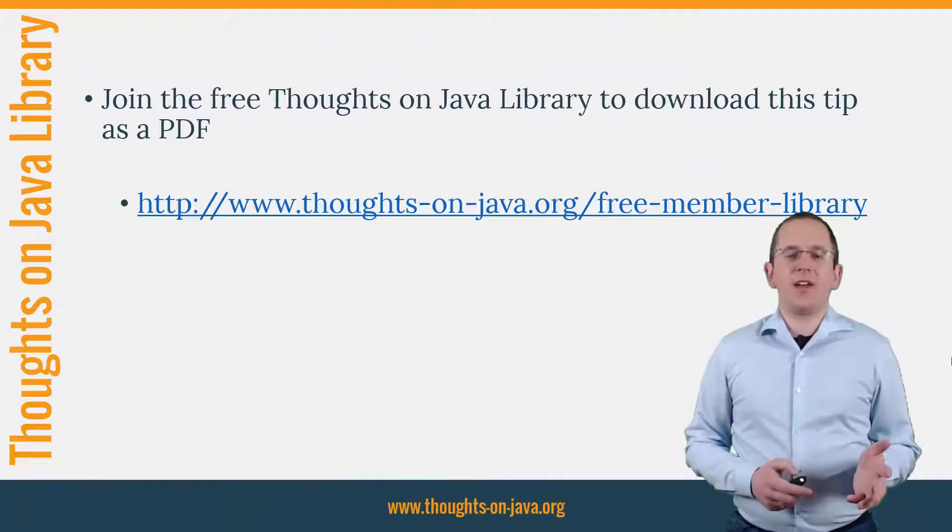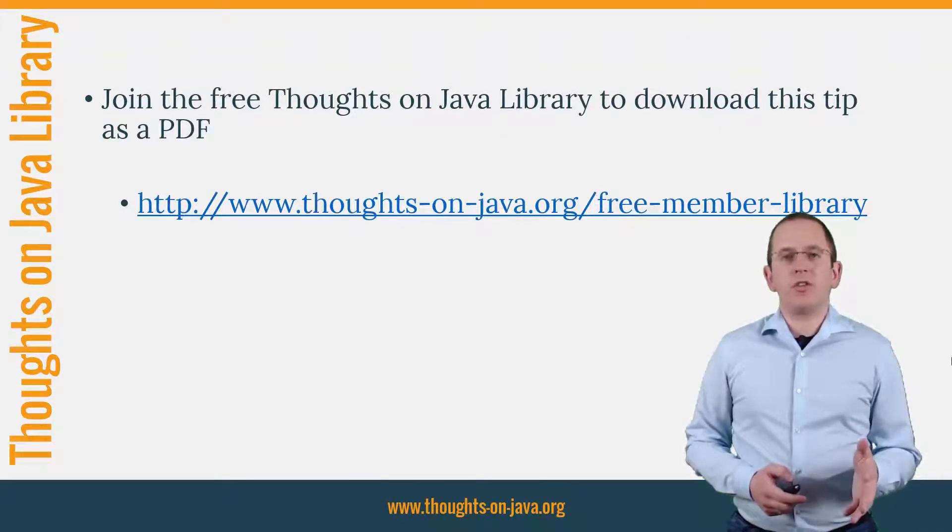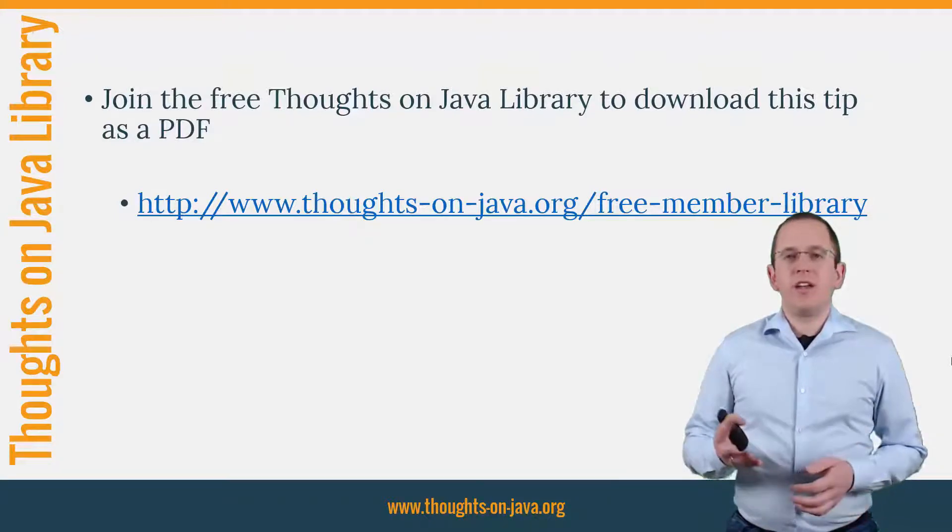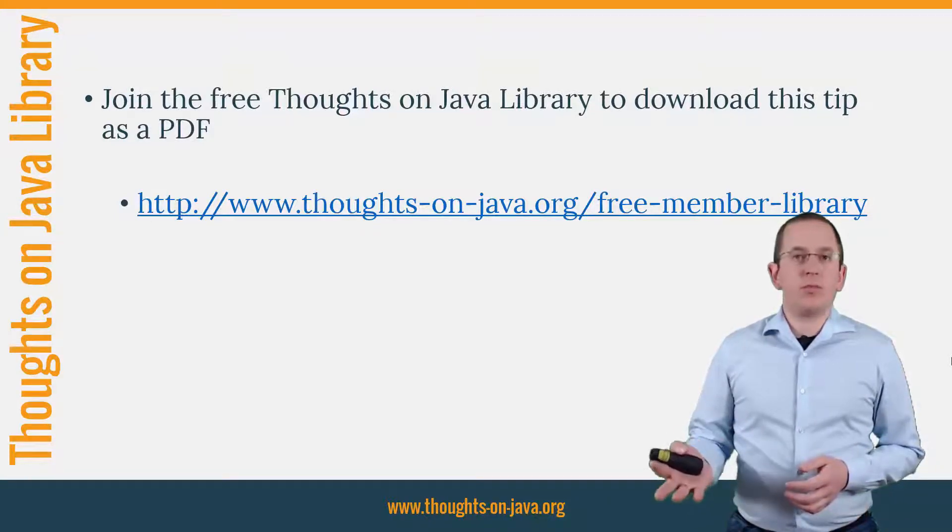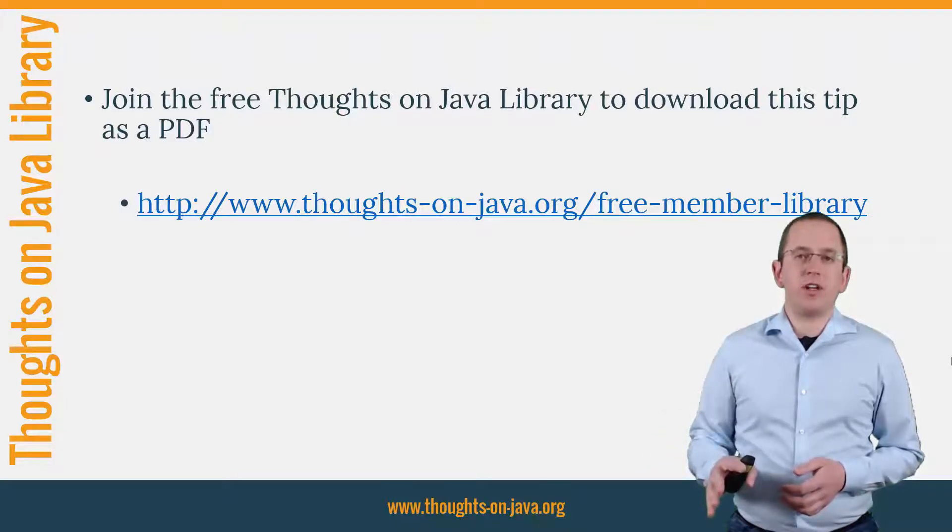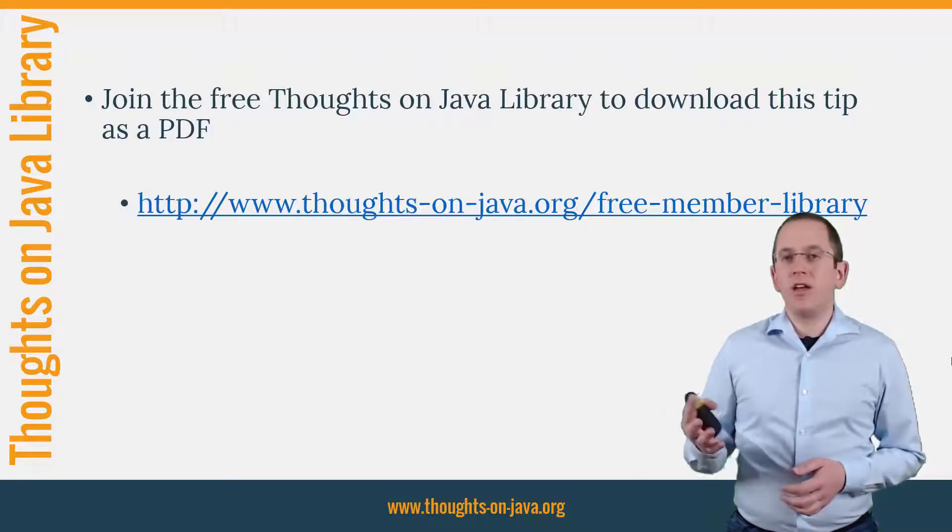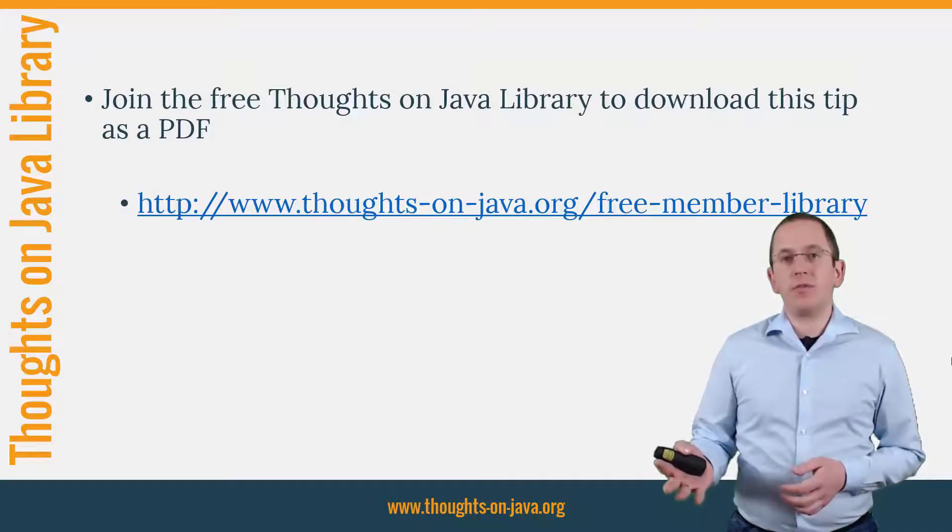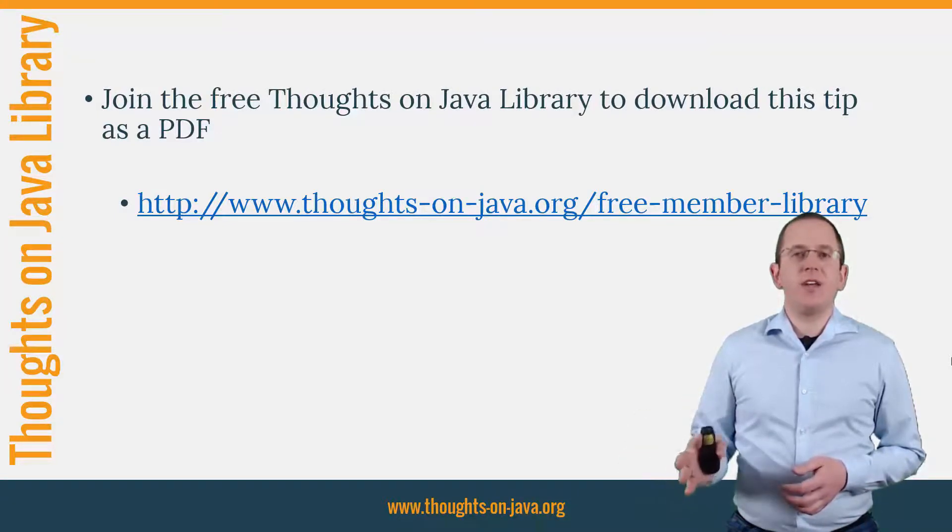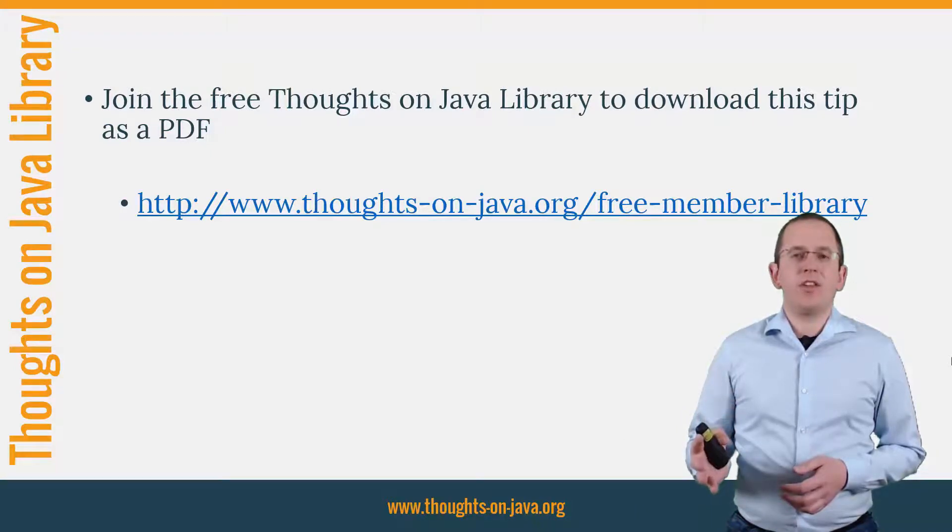OK, that's it for today. If you want to learn more about Hibernate, you should join the free Thoughts on Java Library. It gives you free access to a lot of member-only content like an ebook about the Java 8 support in Hibernate, a printable PDF version of this Hibernate tip, lots of cheat sheets, and a video course. I'll add the link to it to the video description below.